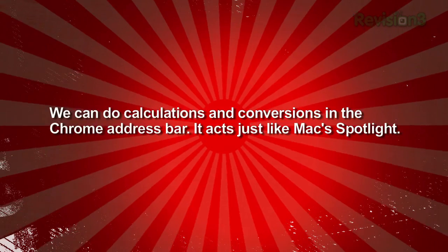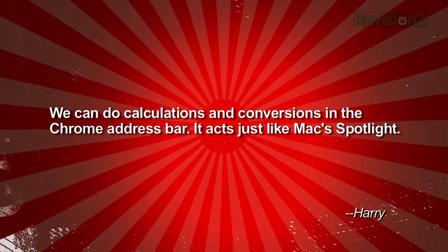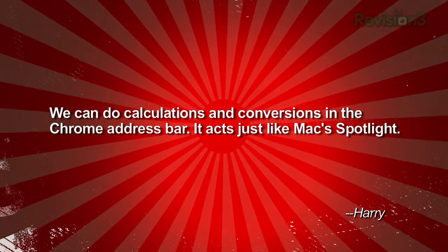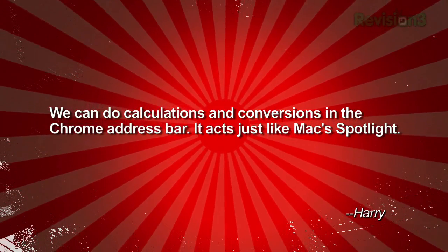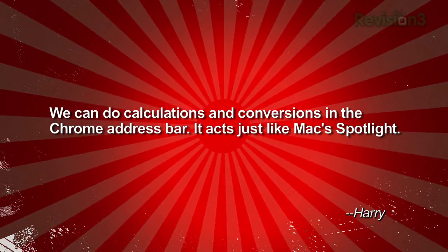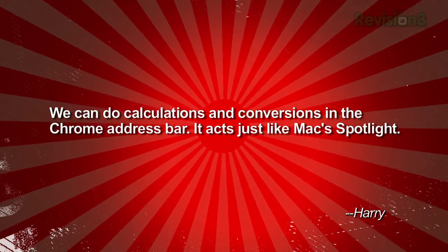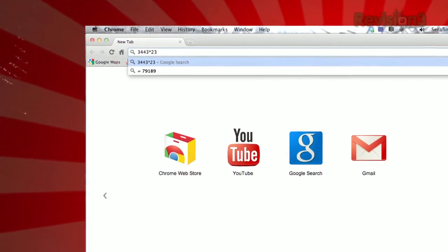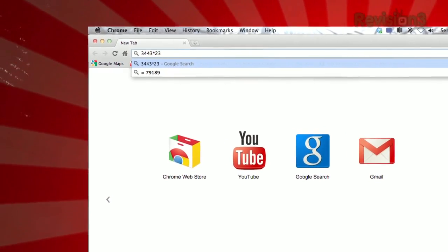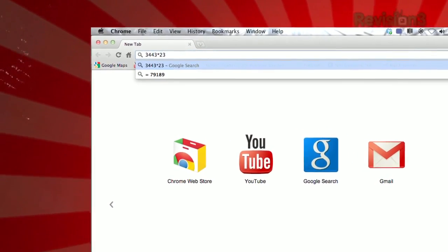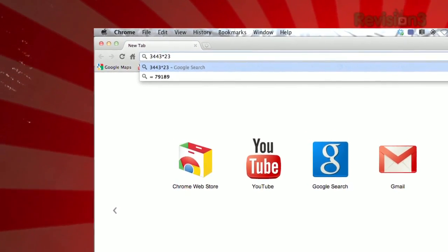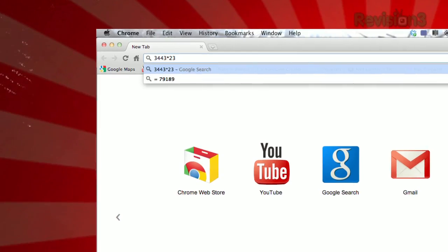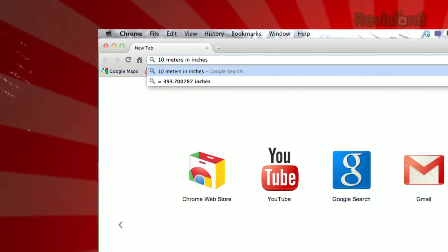Check out this email we got from a viewer named Harry. He writes: we can do calculations and conversions in the Chrome address bar — it acts just like Mac's Spotlight. Sure enough, just type in any math equation into Chrome's address bar, and in the drop-down menu that appears, you'll see your answer.